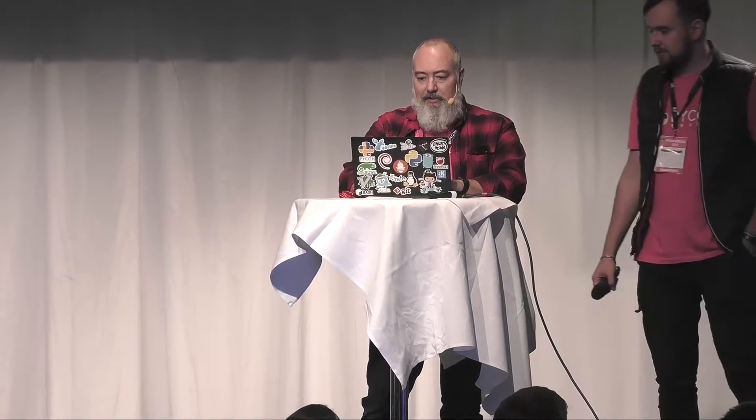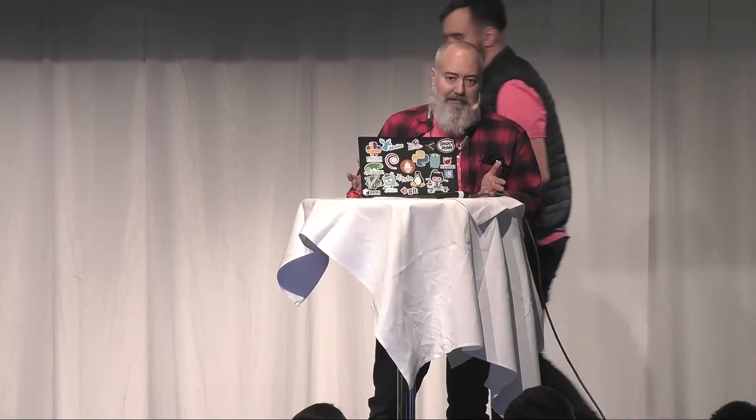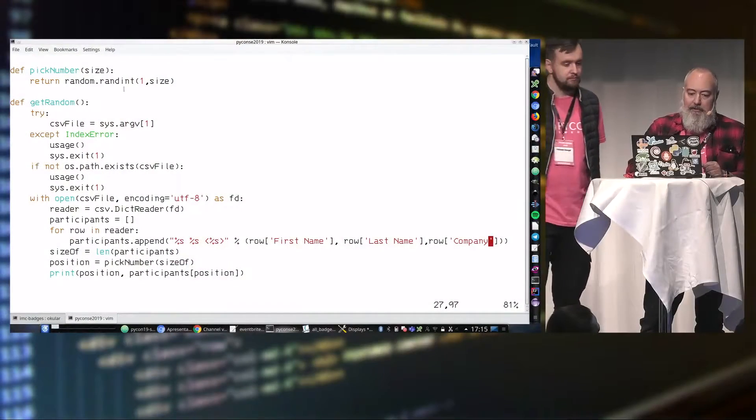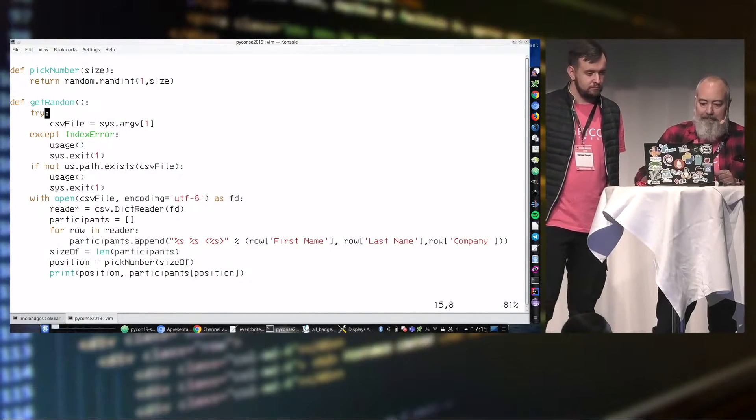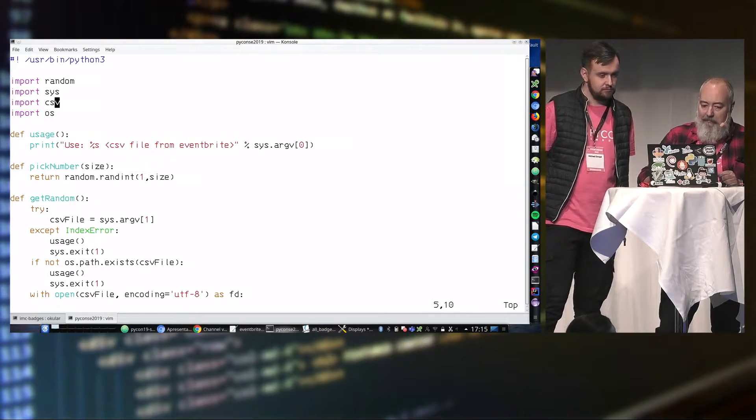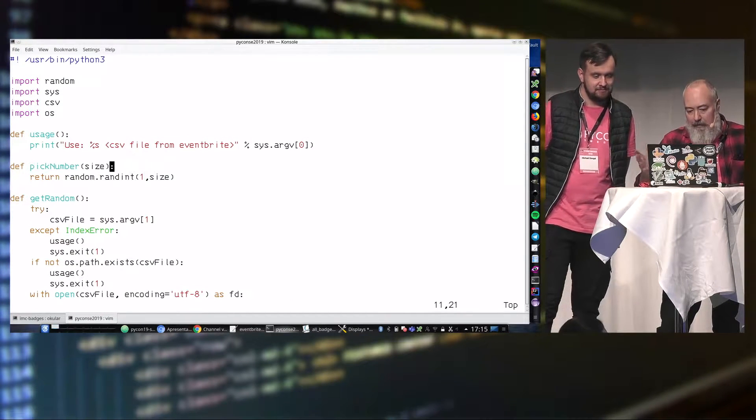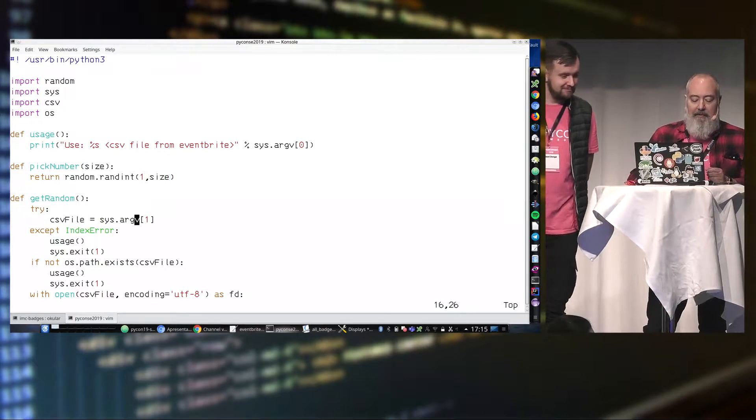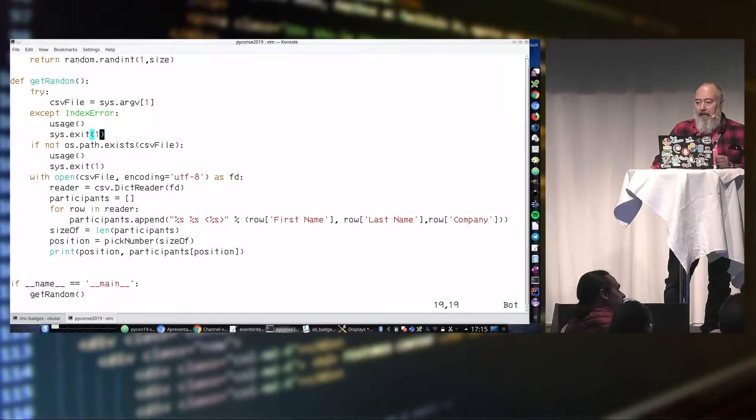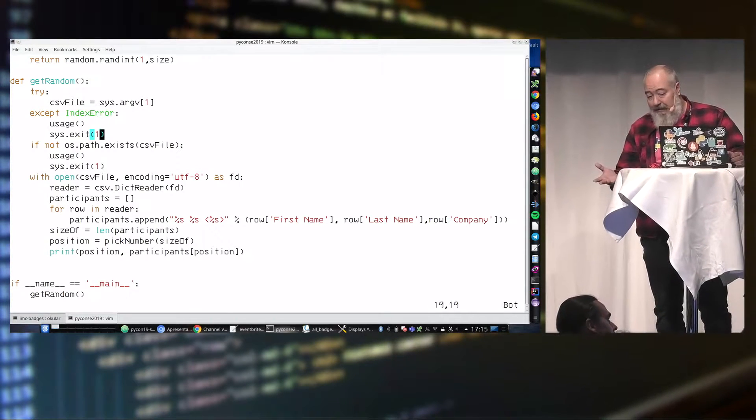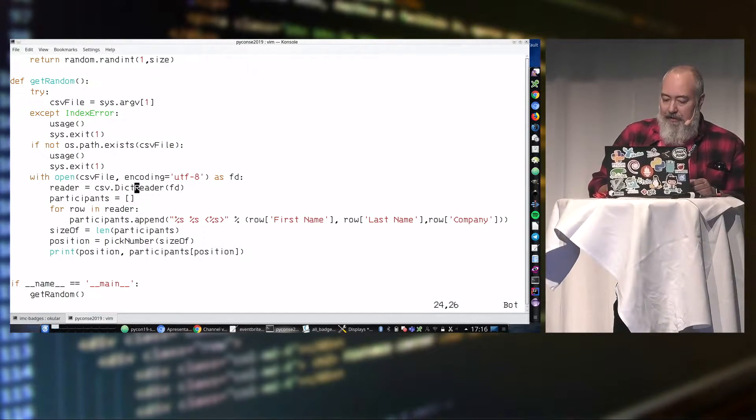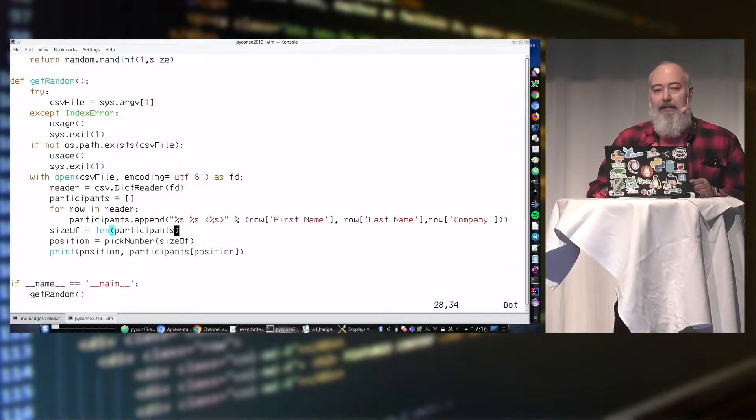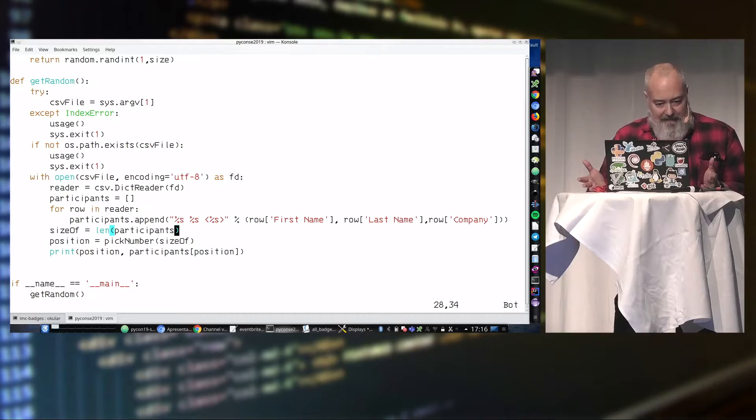So, let's audit the code. I am not very proud of it, I am sorry, I just wrote it before. But basically, what I am going to do is using the random, I pick the size of I want and random returns. So I am going to read the CSV file which has the name of all the participants, and print first name, last name and the company. Hopefully to be unique.